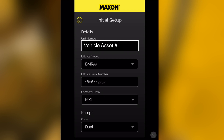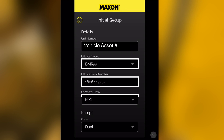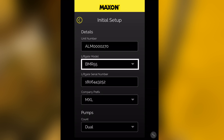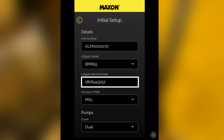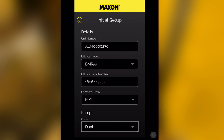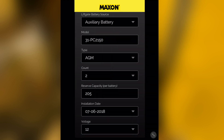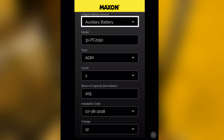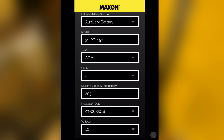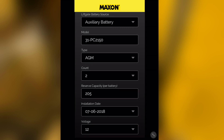The vehicle asset number is usually the best identifier. The following fields are already pre-populated and no further action is necessary. The next section deals with the power supply to the liftgate. If auxiliary batteries were supplied by Maxon as part of the liftgate order, then this section is already pre-populated. Otherwise, please input your data.